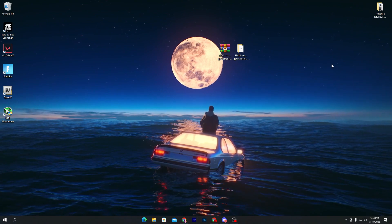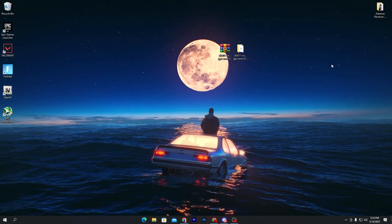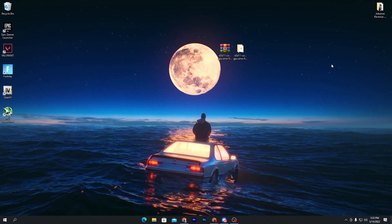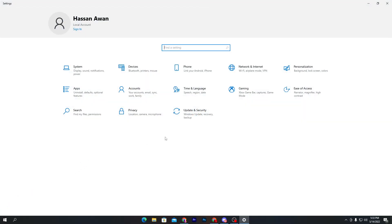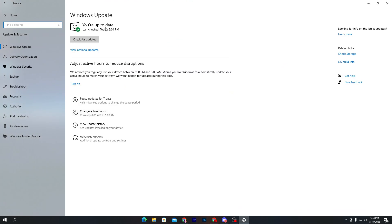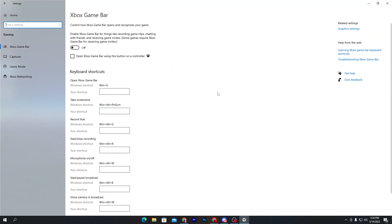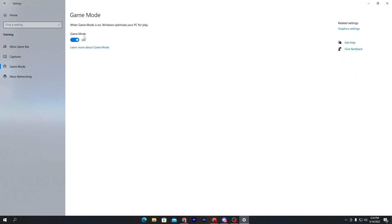Now I'm going to show you some Windows settings that can also cause this issue. Go to Windows Settings, then Update & Security, and make sure to always update Windows to the latest version — an outdated Windows is also a reason for this error. Once done, go to Home, then the Gaming option. Turn off Xbox Game Bar, go to Game Mode, and turn Game Mode on.